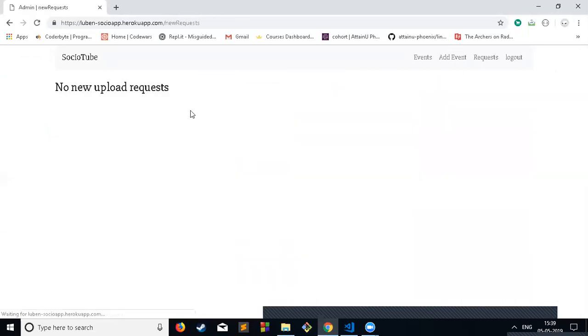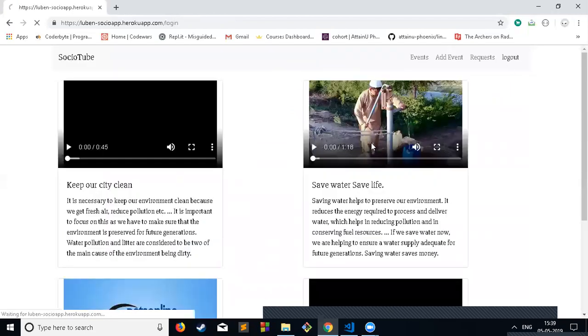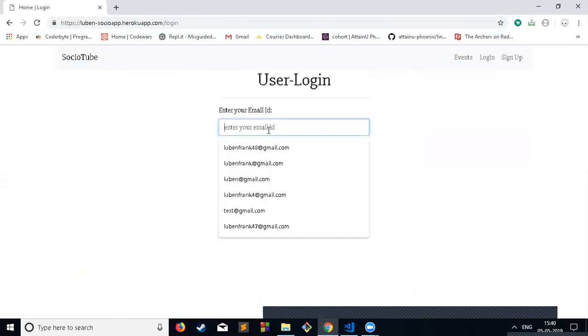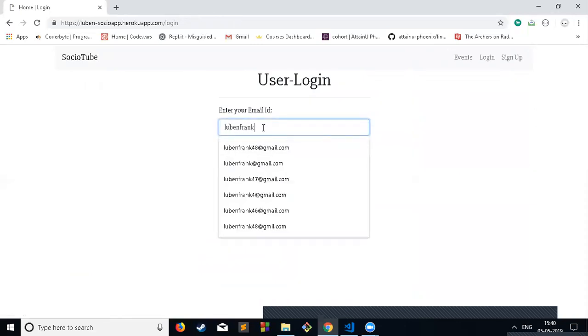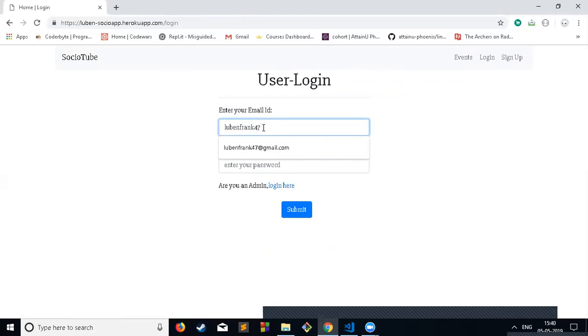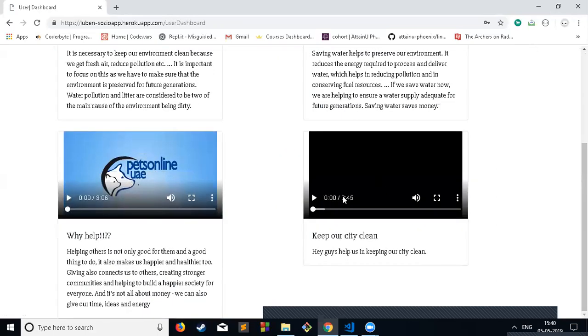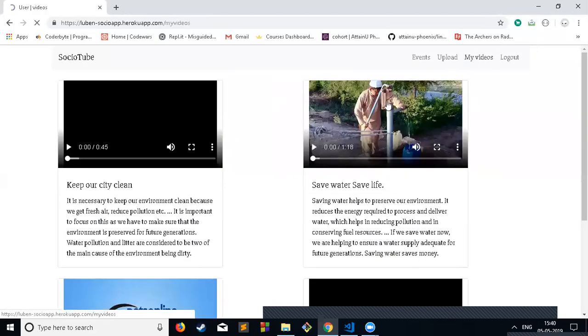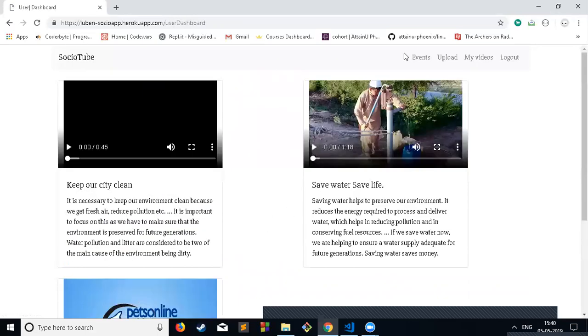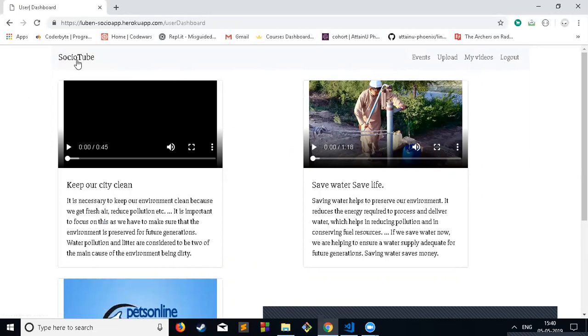This event is shown here right now. The request part is just user video requests and logout. I can go to the user view. This video is shown here and he can also delete his videos. This will also impact the timeline.